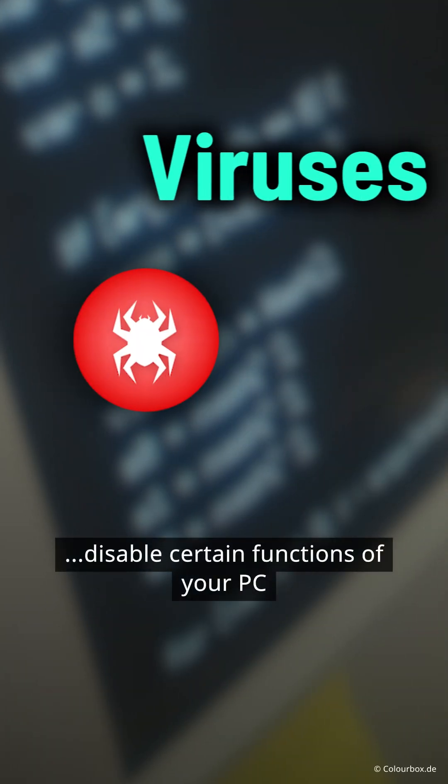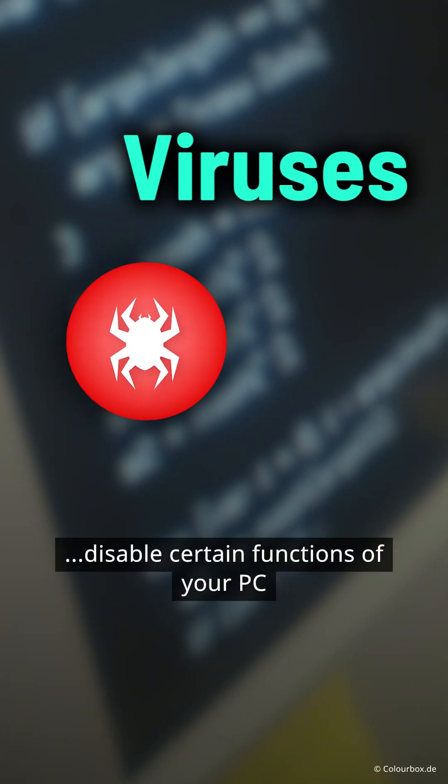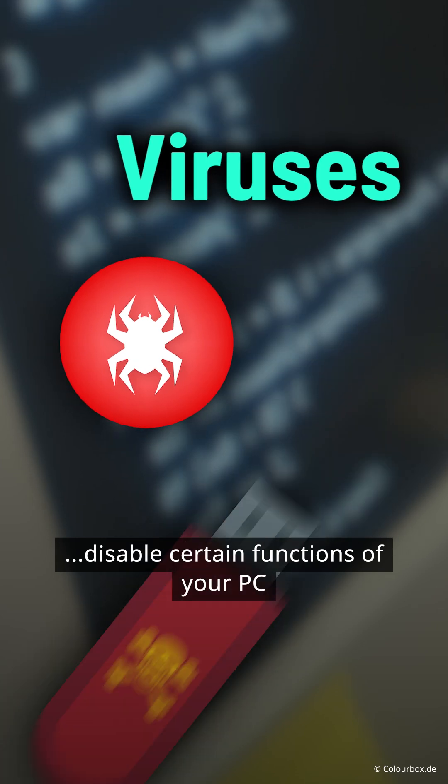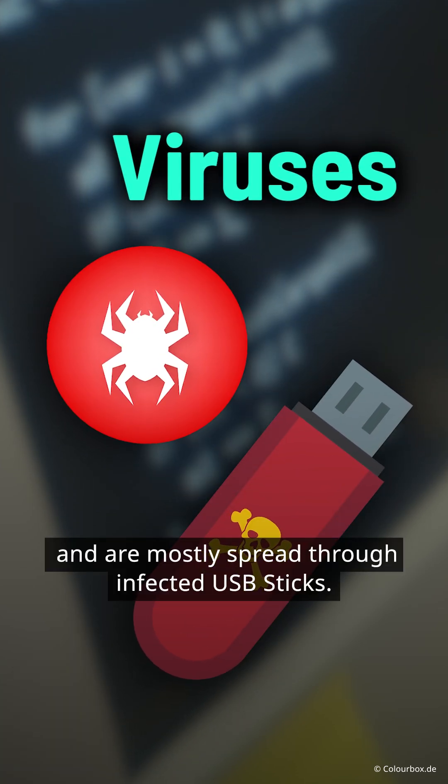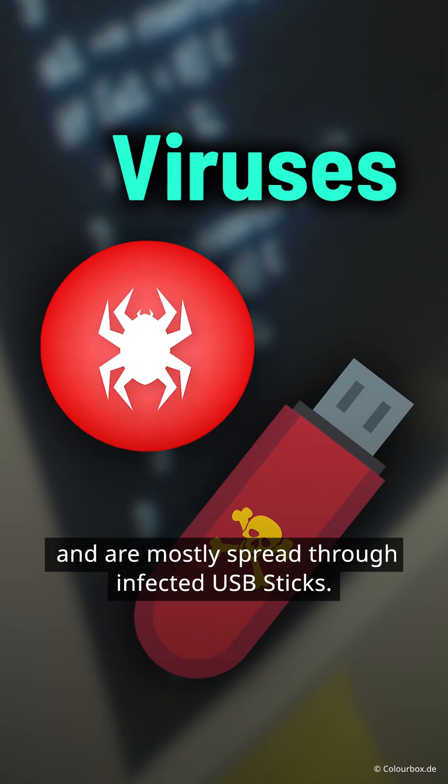Viruses disable certain functions of your PC and are mostly spread through infected USB sticks.